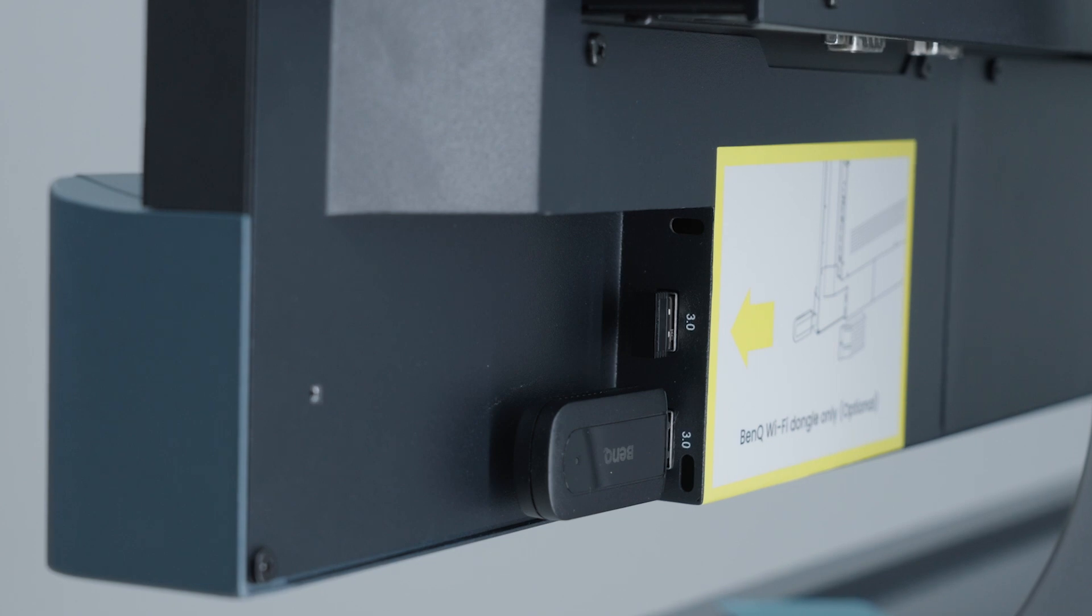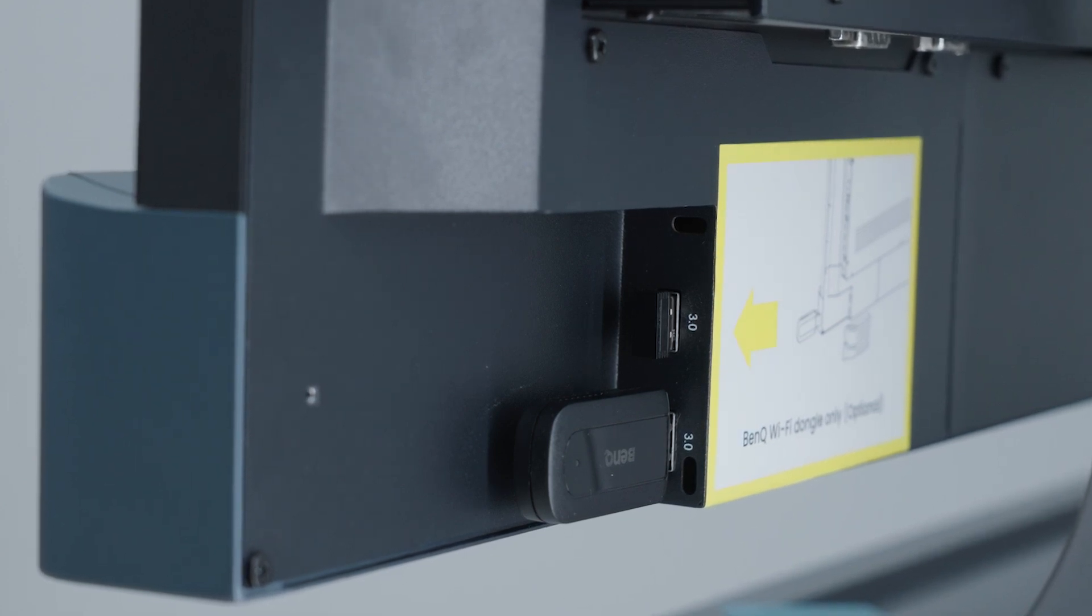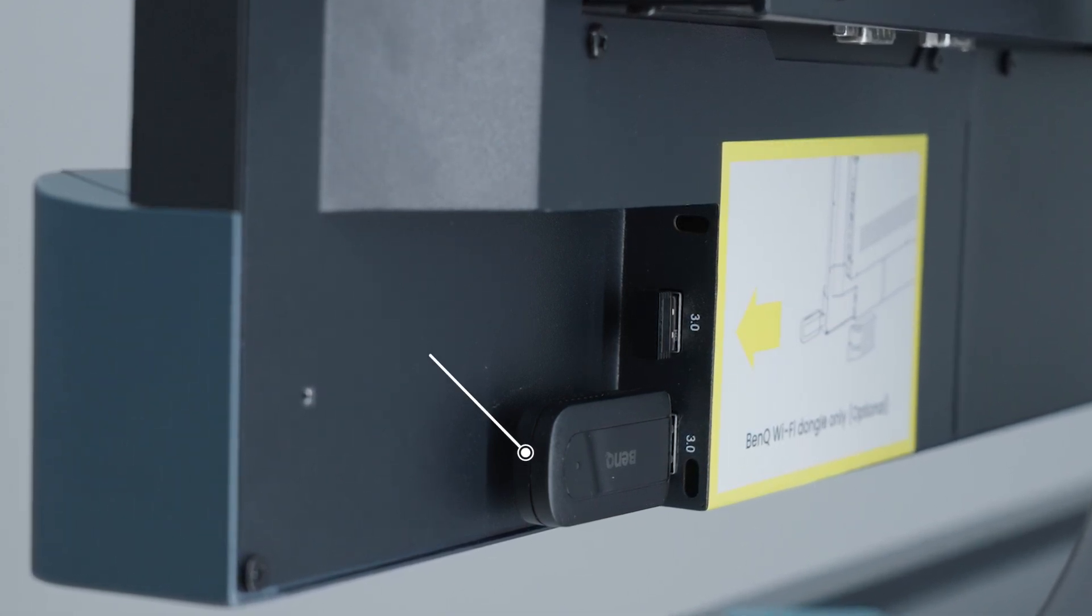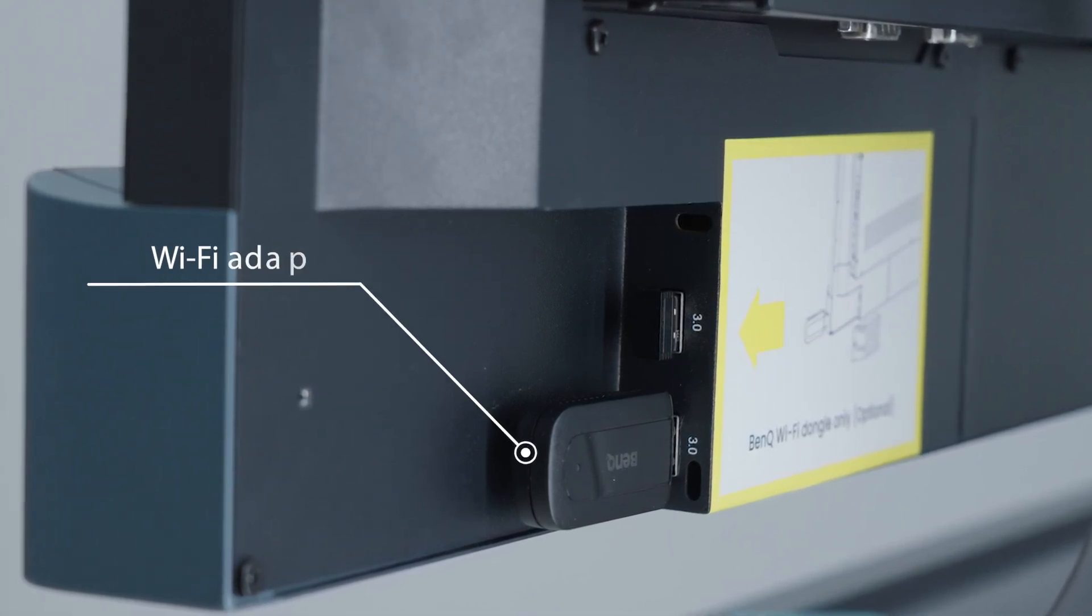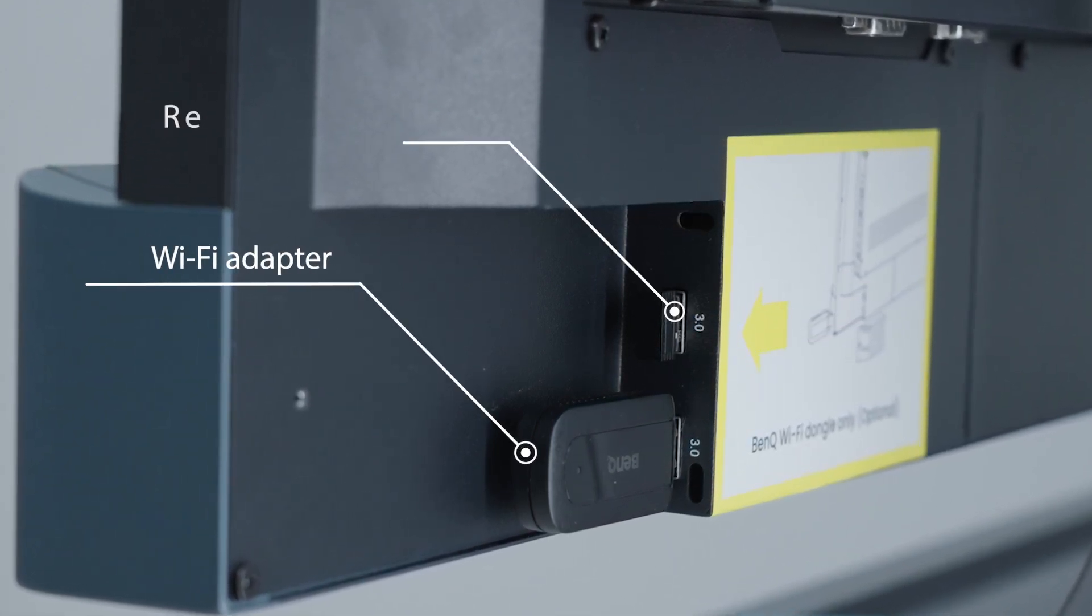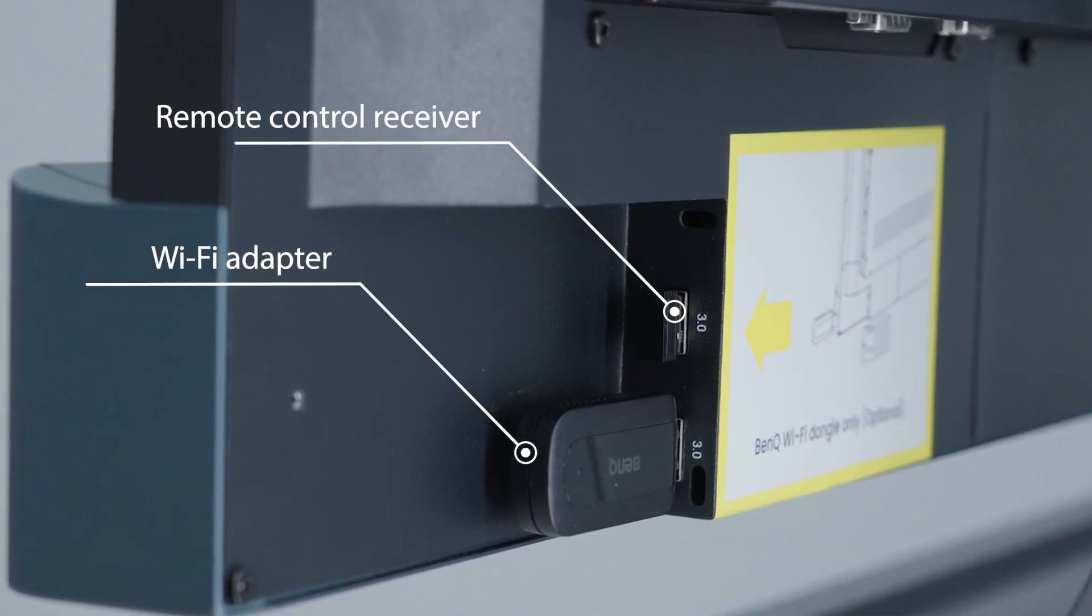A little lower behind the protective cover, you'll find two USB-A ports, one used by the Wi-Fi adapter and the other for the remote control receiver.